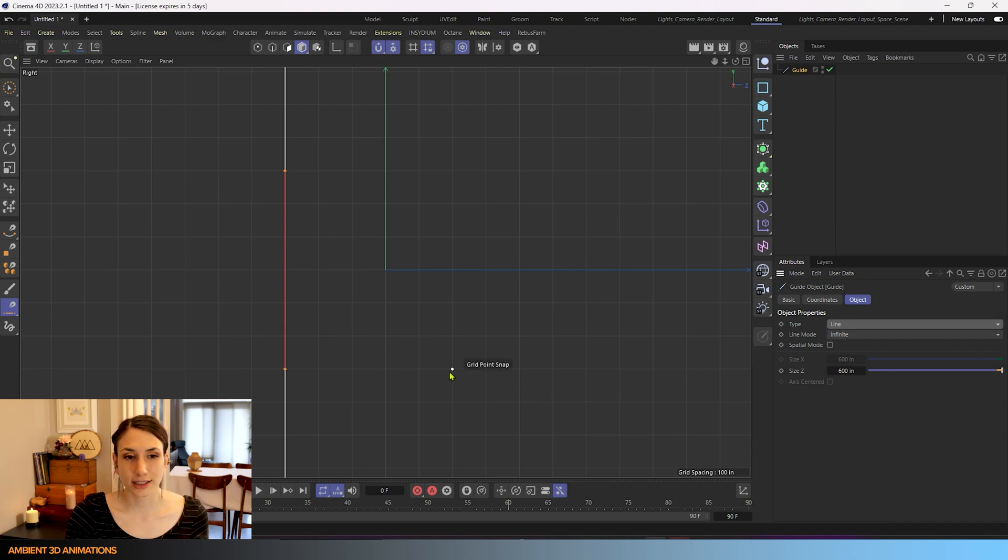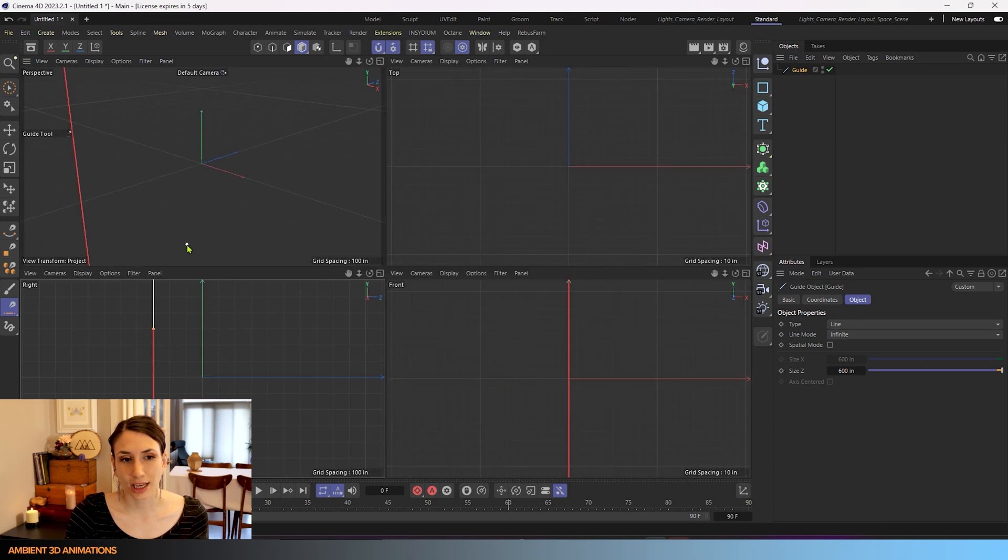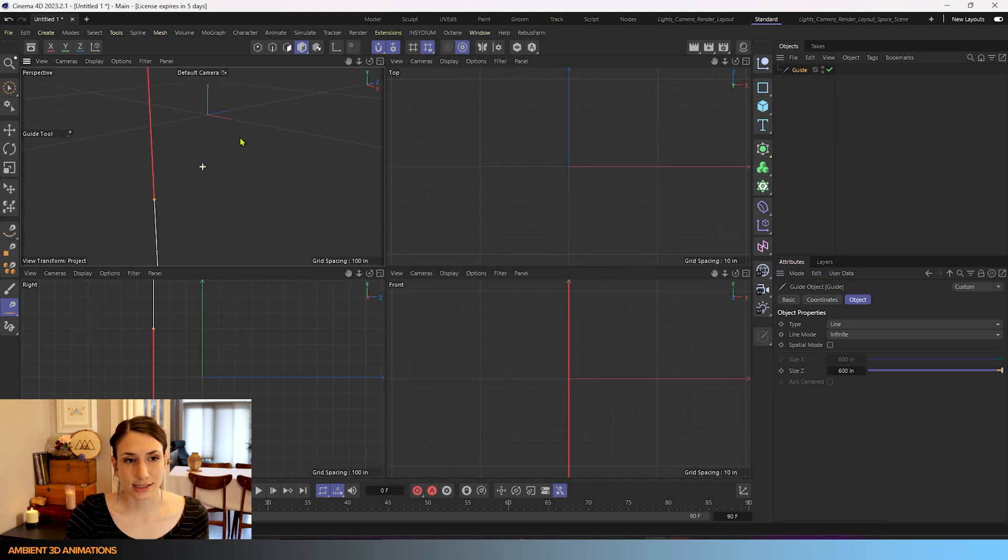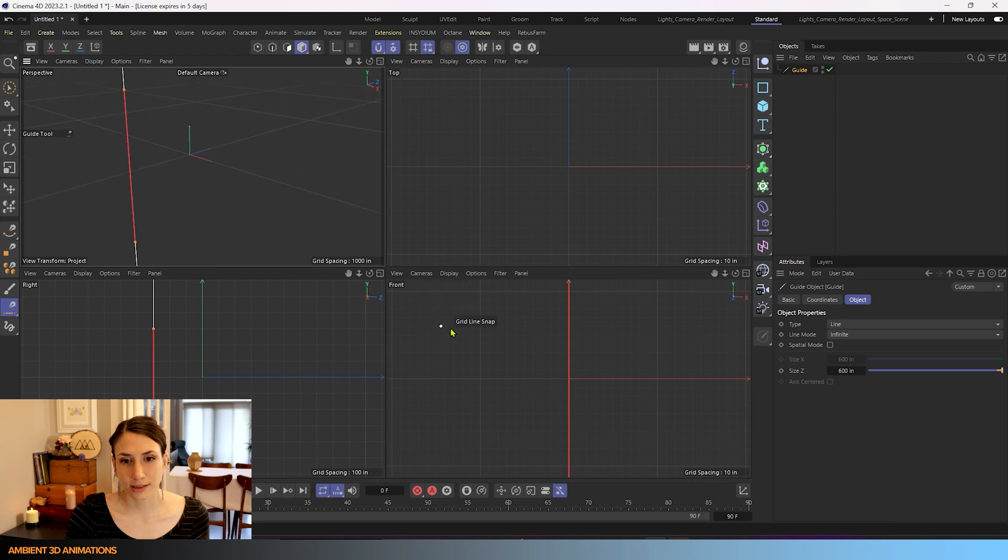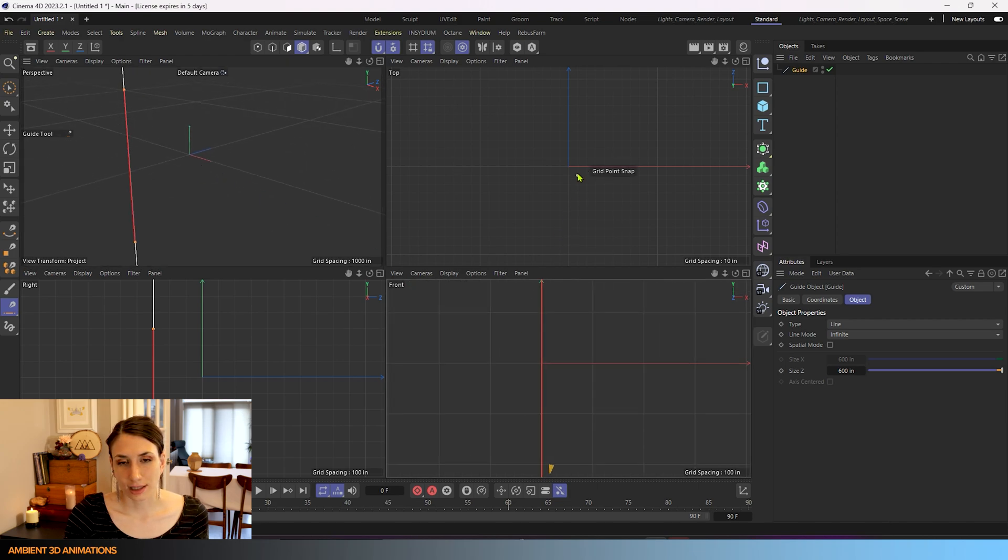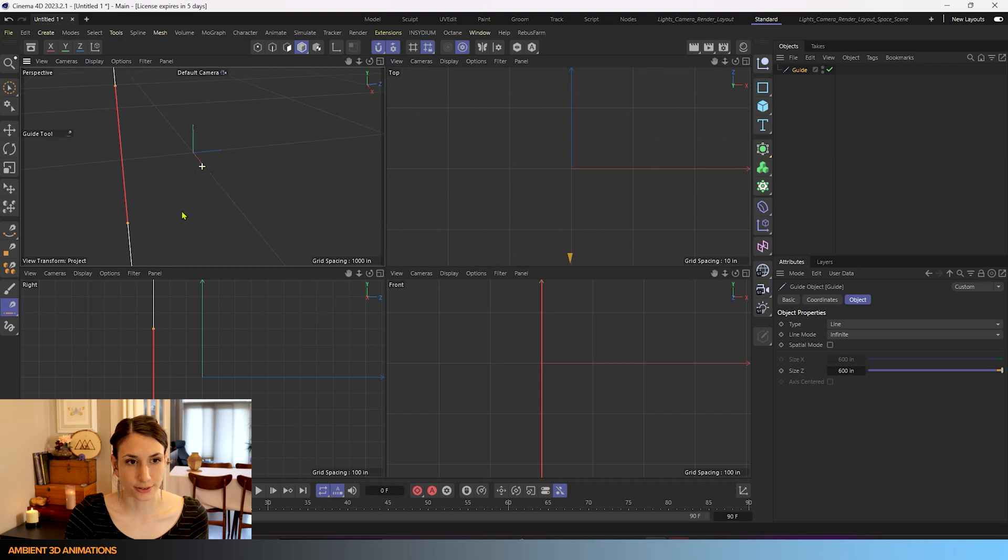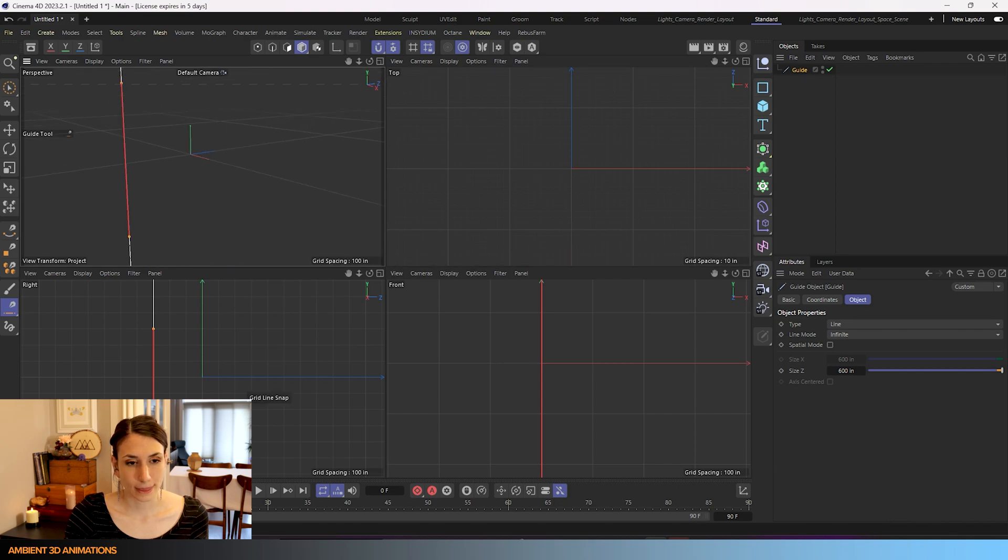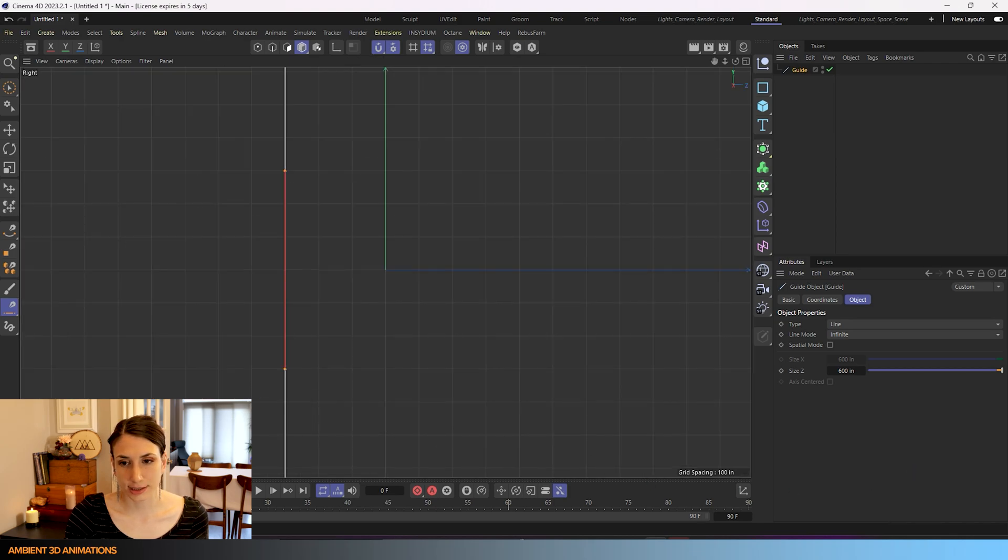If I hit the middle mouse button again you can see where our guide is in space in the other views just as a reference. I'll go back into this one.